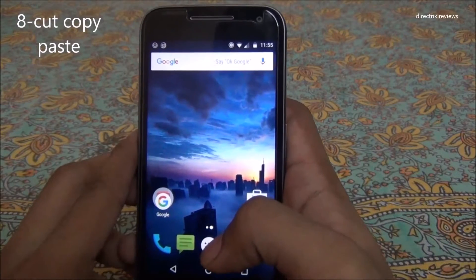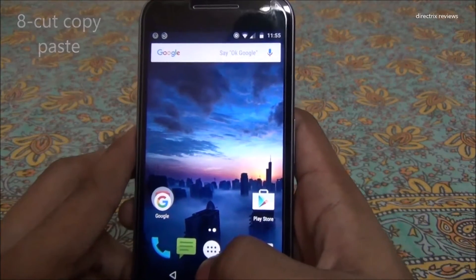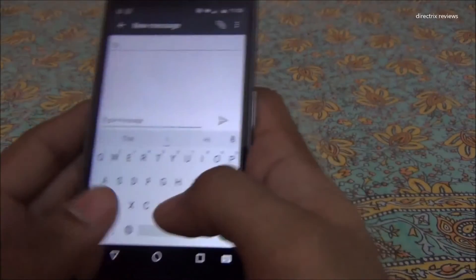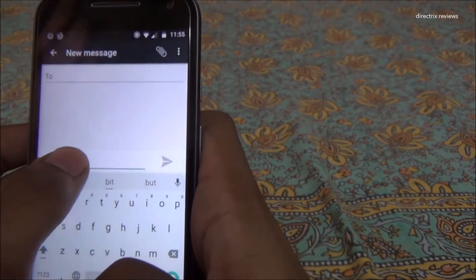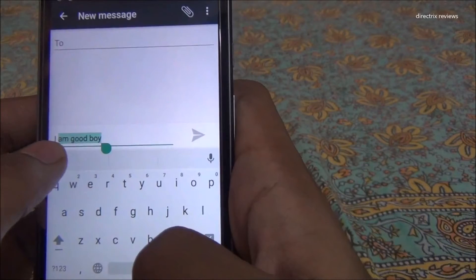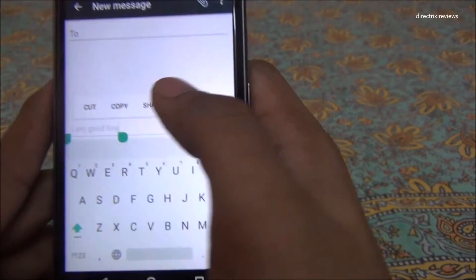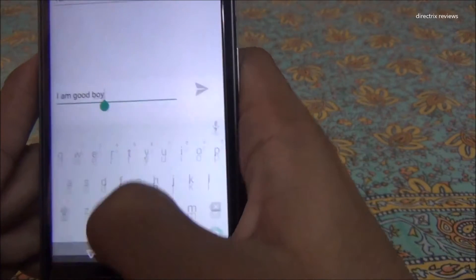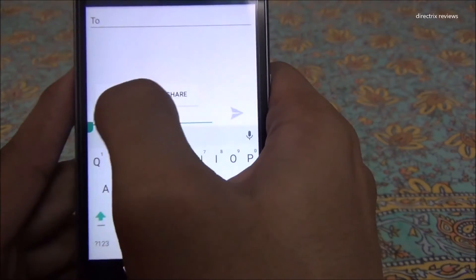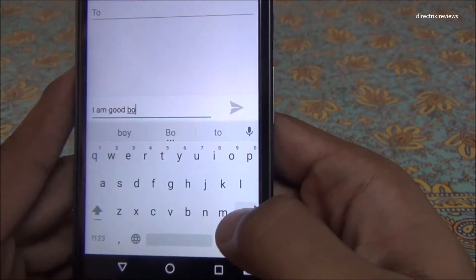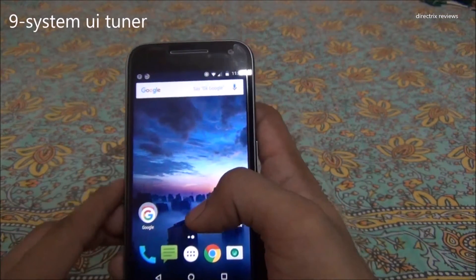The eighth new feature is the improved cut and paste option. You might think it's a small improvement, but it's very useful. If you long-press any text, you can select all of it and you get three options: cut, copy, and share. If you want to share directly, just press share and the Direct Share menu appears. If you want to copy, just press copy — very easy and useful.